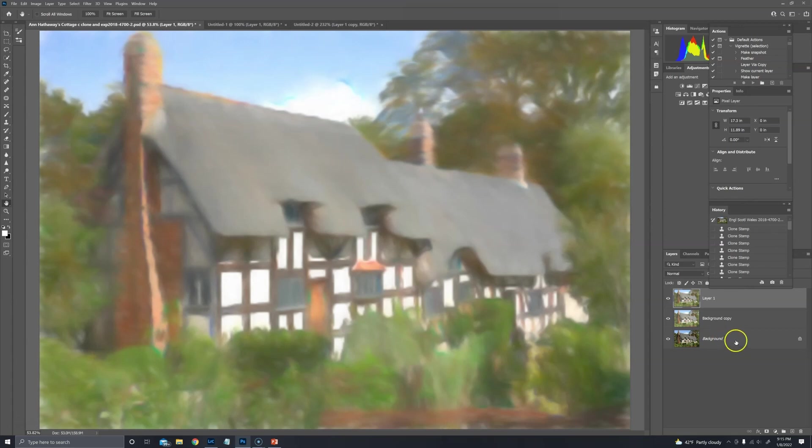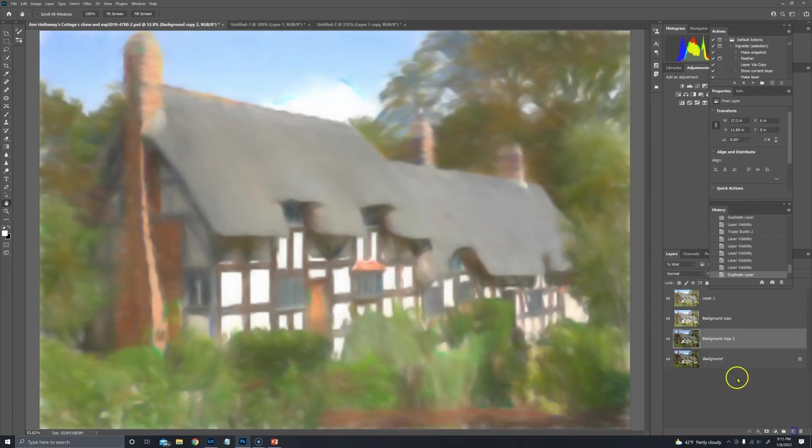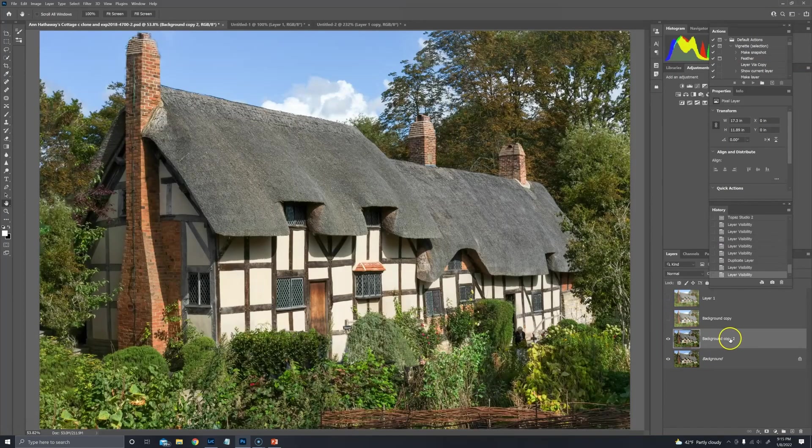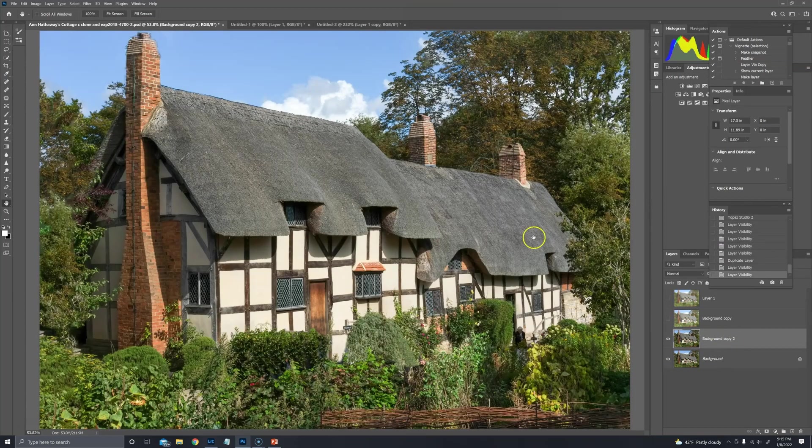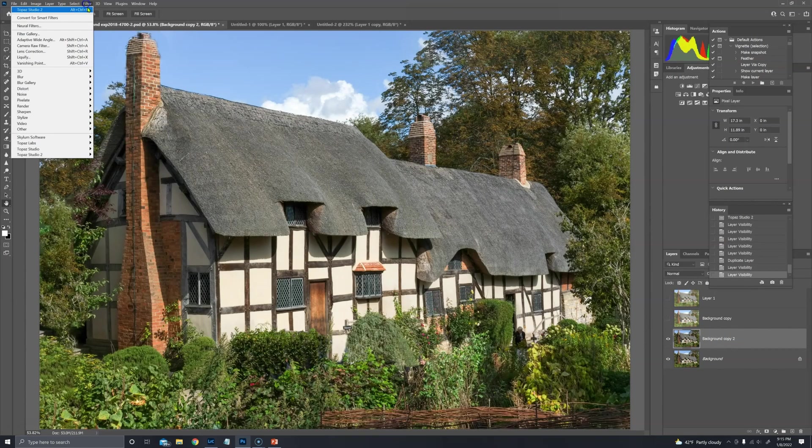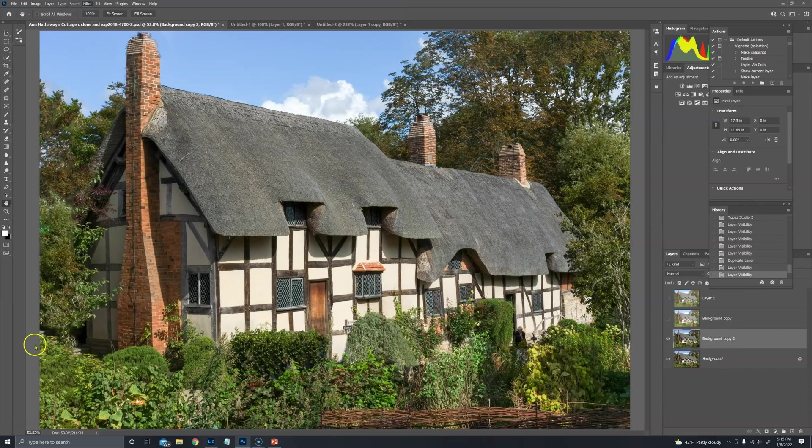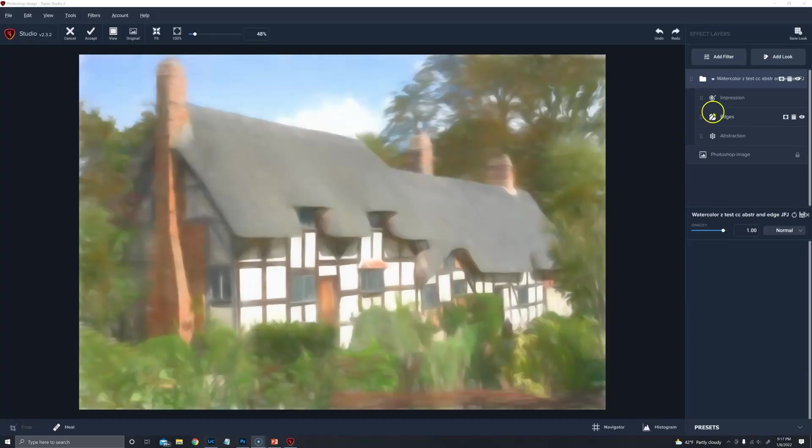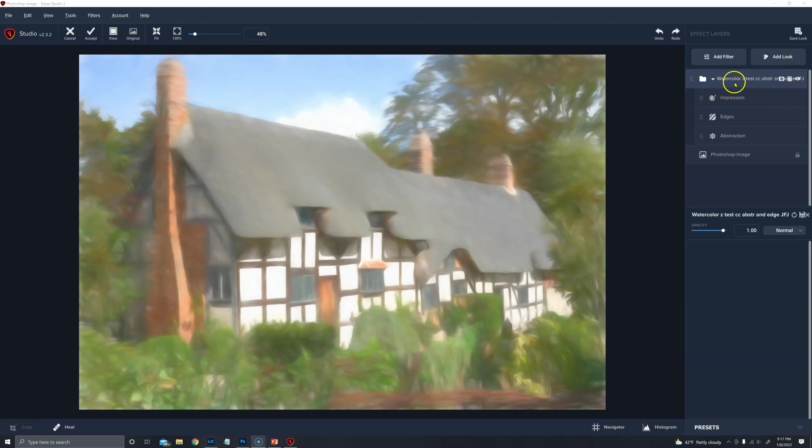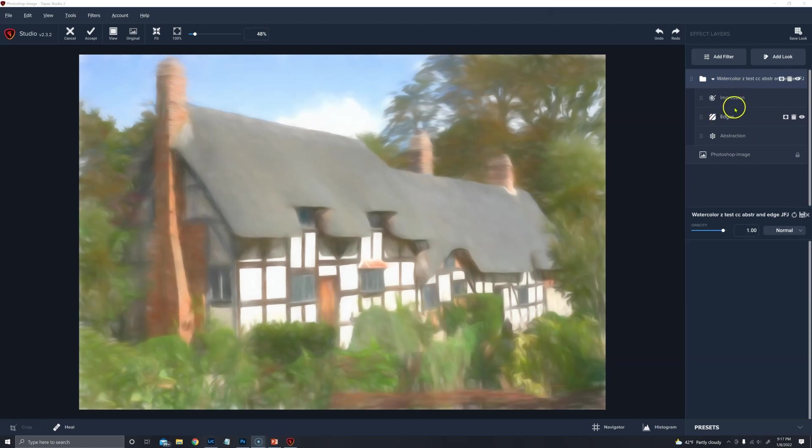Let me show you what that look is. I'll duplicate the bottom layer. I'll turn off these top two and we'll go into Topaz Studio 2. So if you look to the right column here, I added this look that I created that starts with abstraction, adds edges, and then the impression.